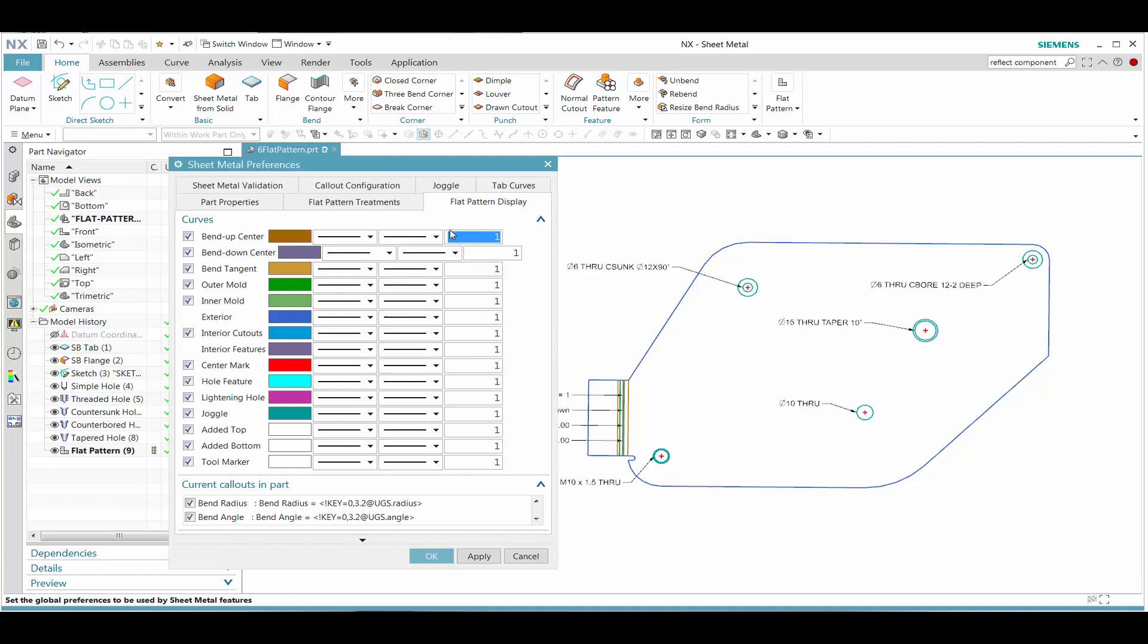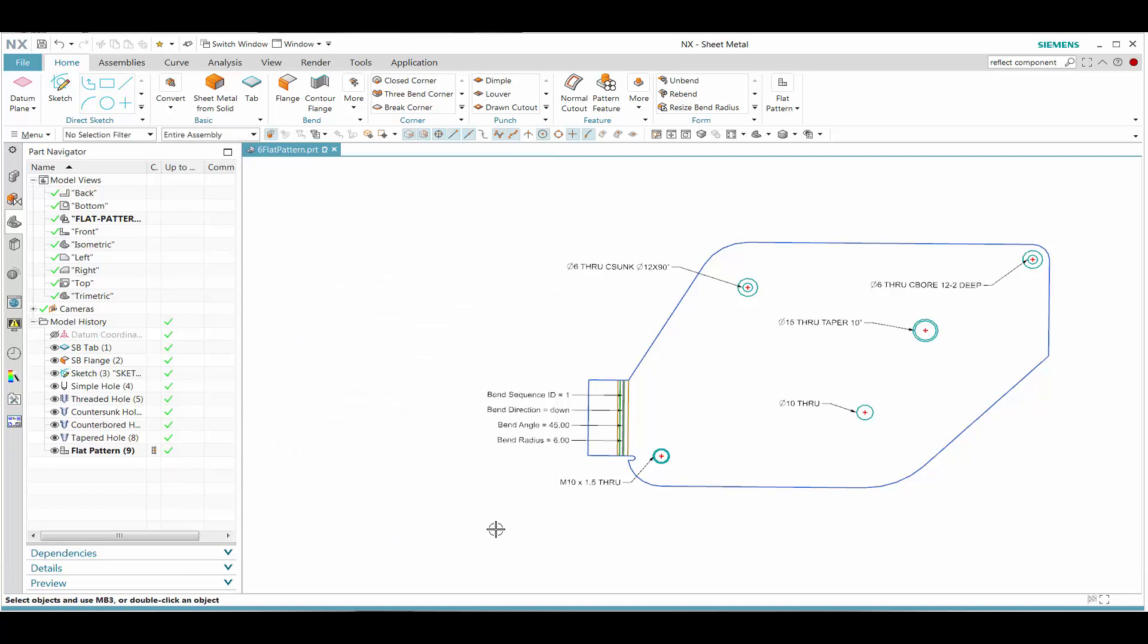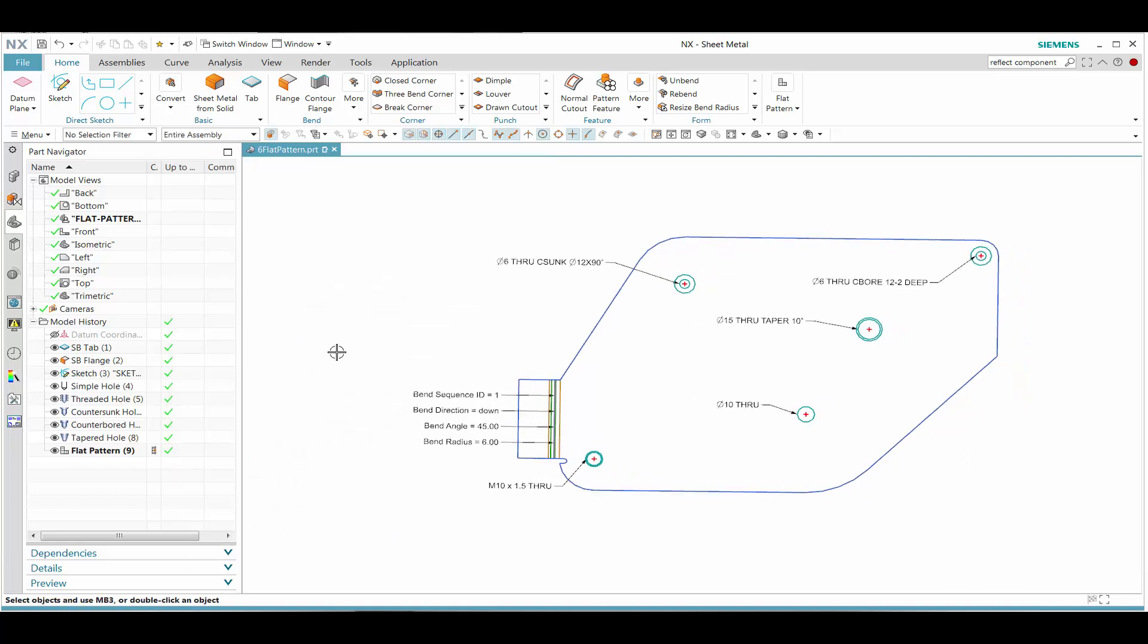Once again, we'll go back and we can also take a look at color. We can say the center mark color could be different other than red. So we can change that. These are some of the options that we have.